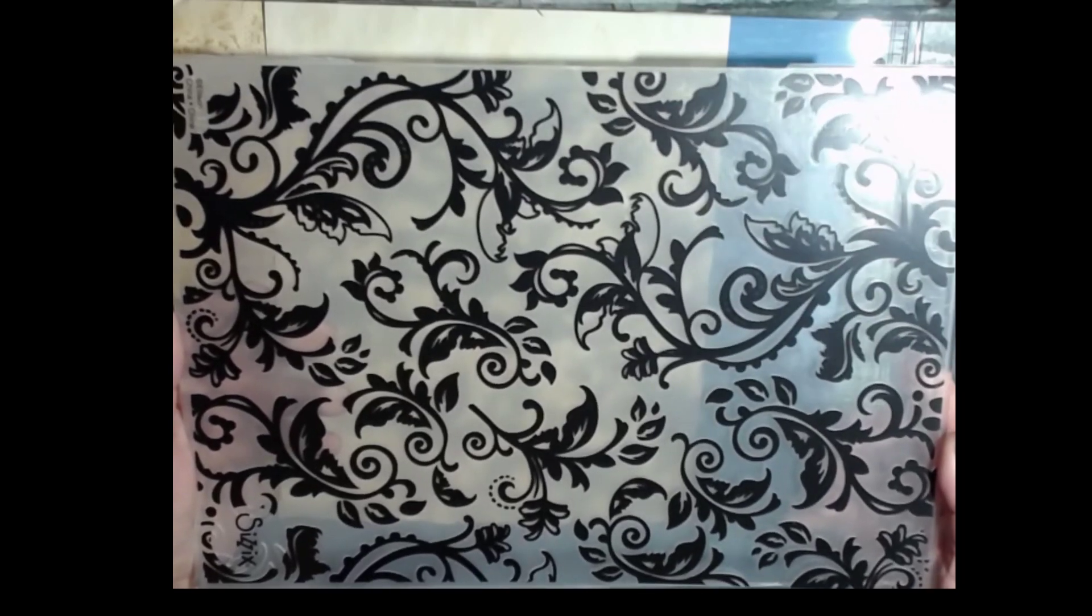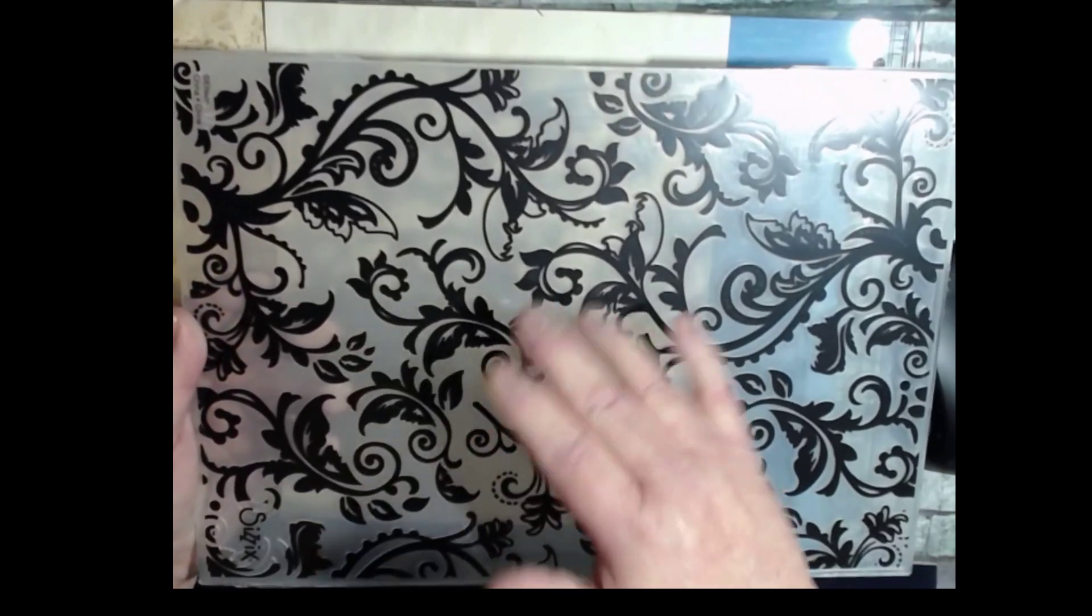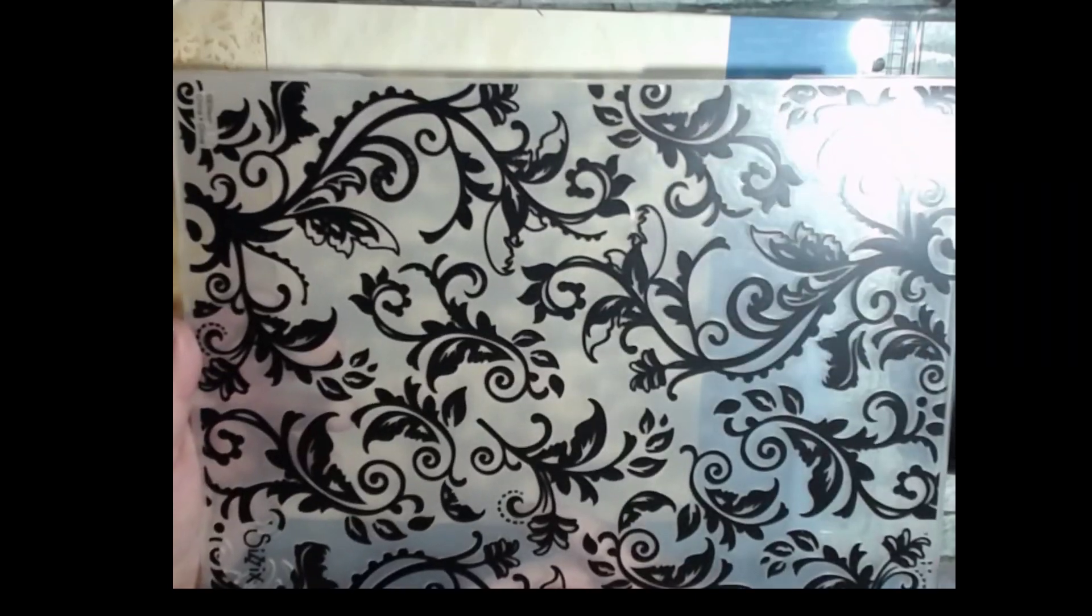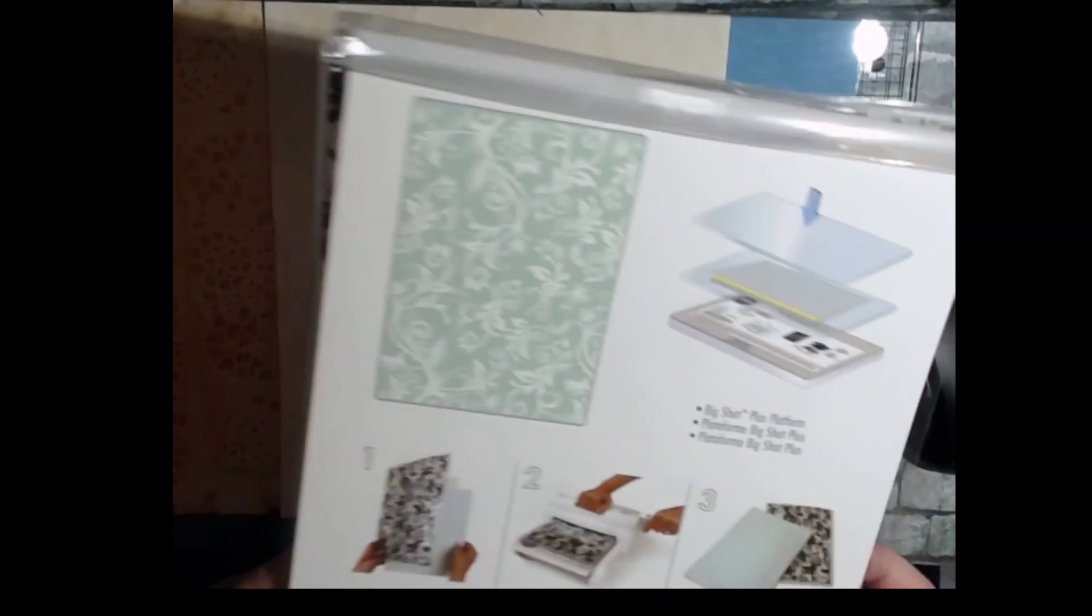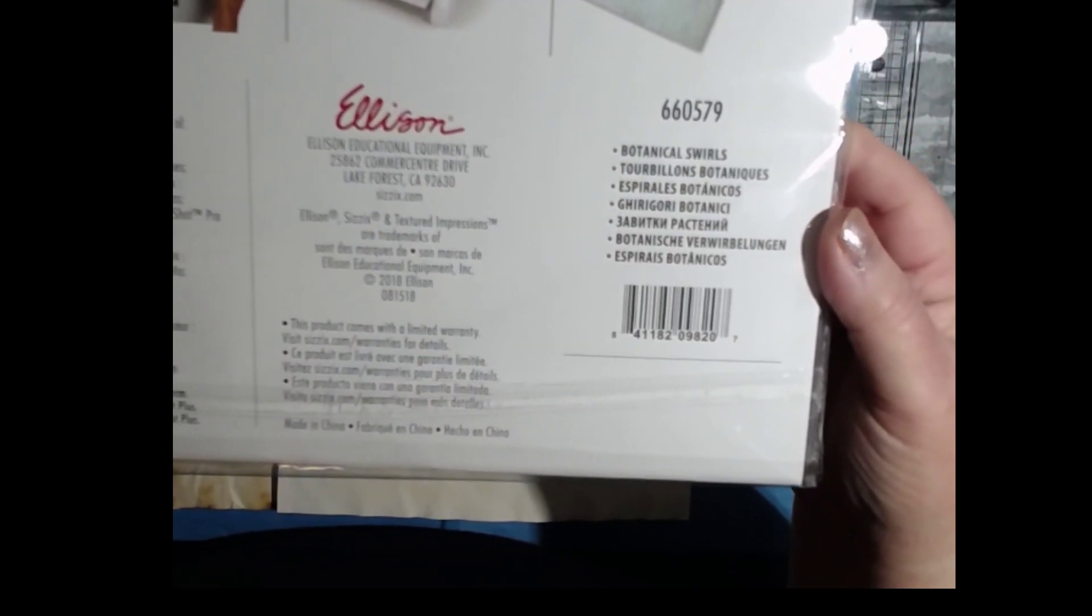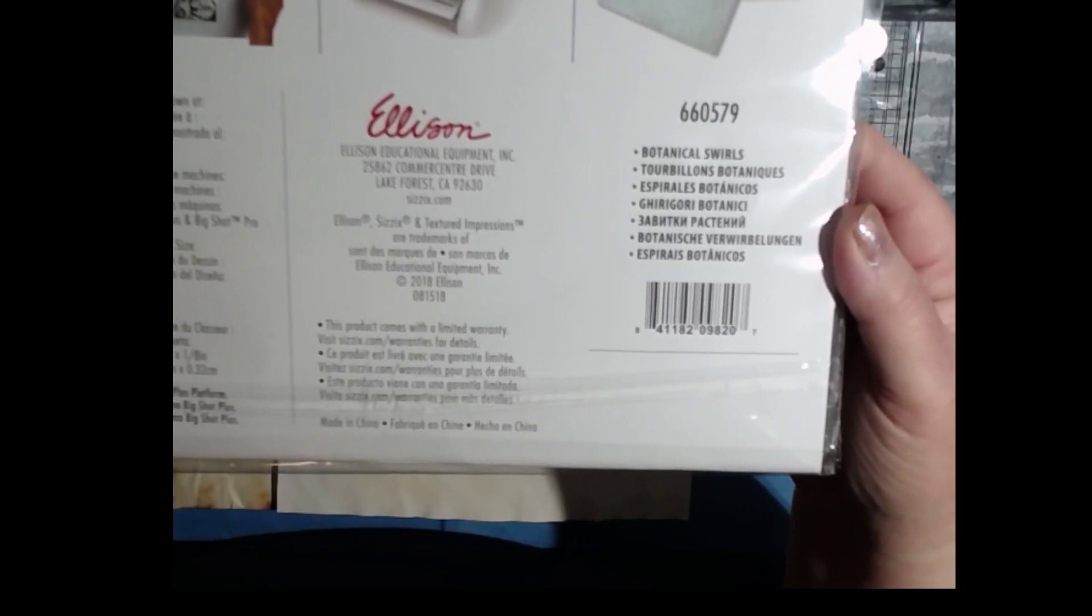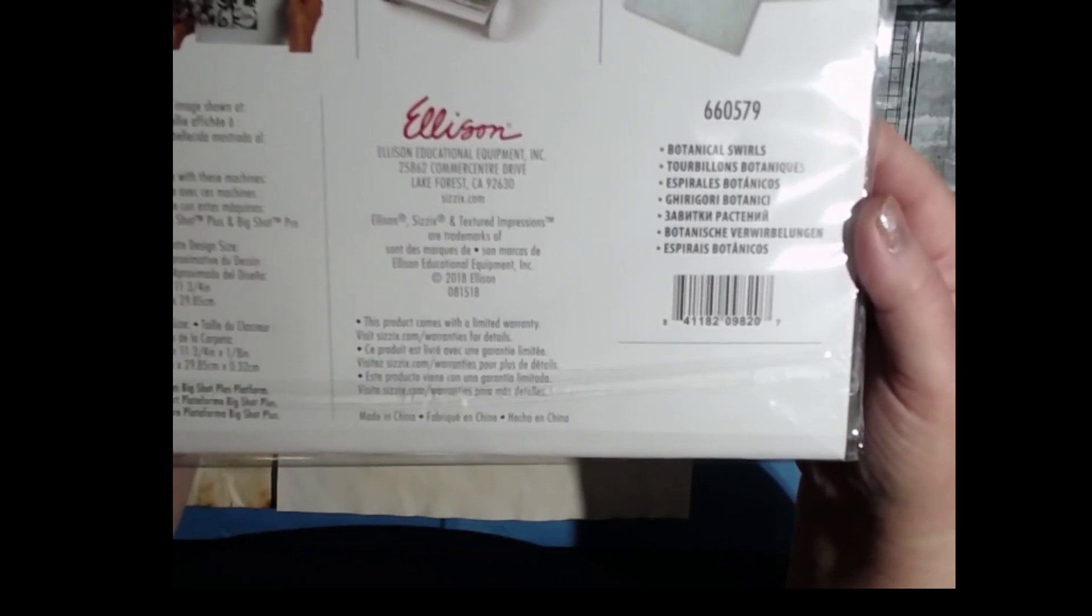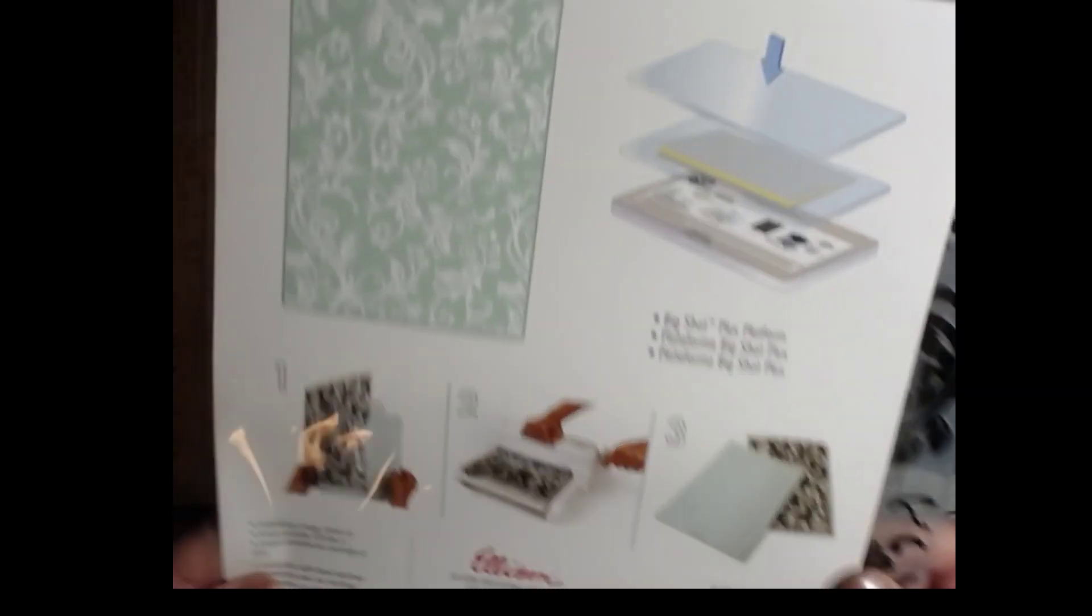You can see this is like 8.5 by 11 size embossing folder. I had nothing this big and I wanted to try it. So I got this and I started out embossing papers. And I know I can emboss tea dyed papers, which I did, but I thought, might be kind of cool to see what the raised portions look like if you tea dye it after. So this is the embossing folder I got. And just in case anyone is interested, it's the Botanical Swirls 660579. And it's by Sizzix and Ellison.